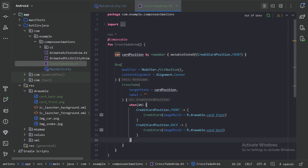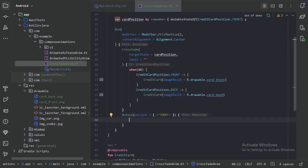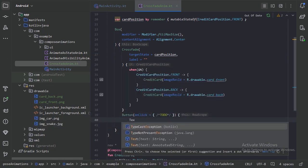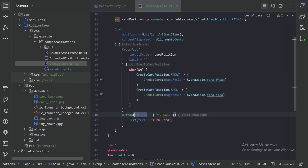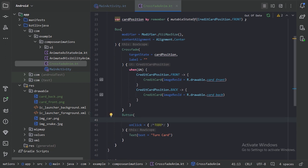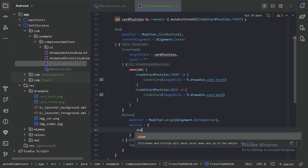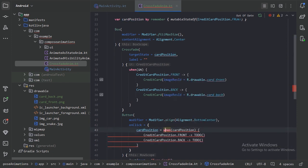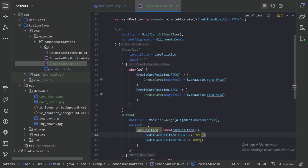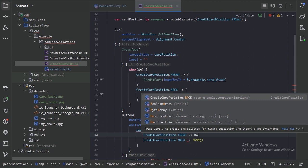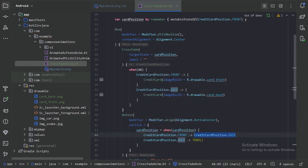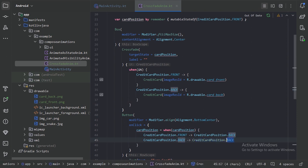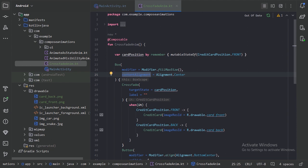Next, how will the state be changed? After this CrossFade, we will add a button. For the button content, let's use a Text composable. Let's also align our button to the bottom center. On this button's onClick, we will update our state with the help of a when block — when the card position is Front, we change it to Back, and when it's Back, we change it to Front.